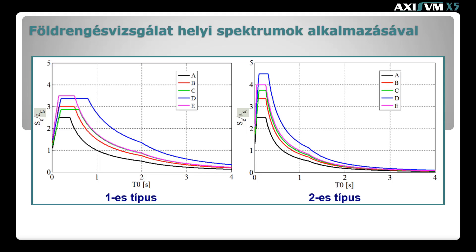Ez a szabvány részéről egy egyszerűsítés, ugyanis a különböző helyszíneken ettől eltérhet mind a spektrum alakja, mind az egyes ordináták, így például a maximális talajgyorsulás és a plató aránya. Az egyes országok a nemzeti mellékletben az ajánlástól eltérő paramétereket is definiálhatnak, illetve lehetőség van a paramétereket az egyes tervezési helyszínekre akár egyedileg is meghatározni.